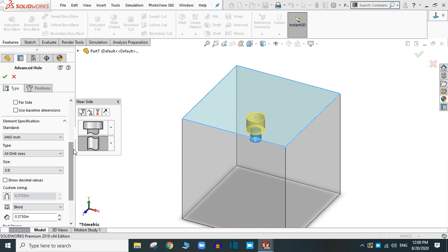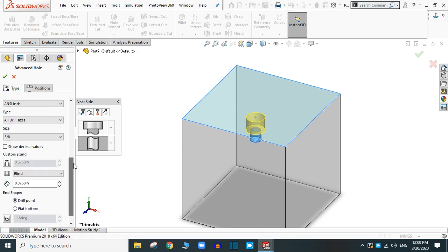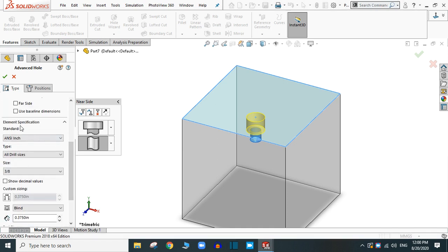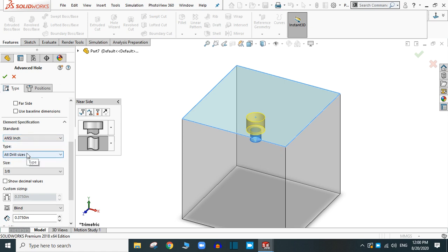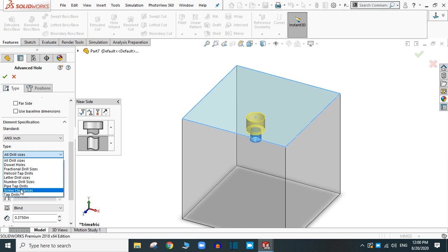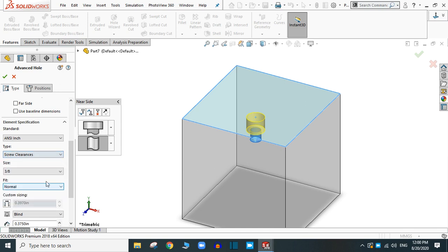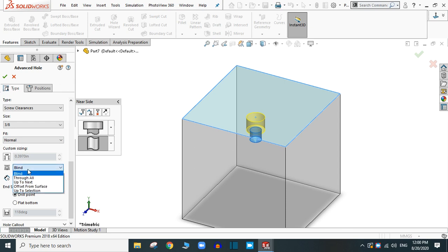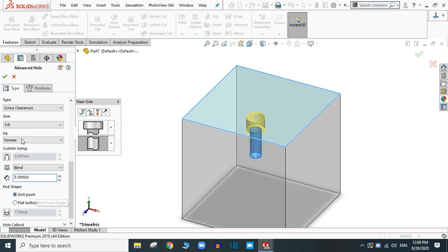Simple hole and you have to specify the specification. Standard is ANSI inch. Let's say screw clearance. 3/8 size is OK. And in the blind suppose, let's provide 1 inch this time.